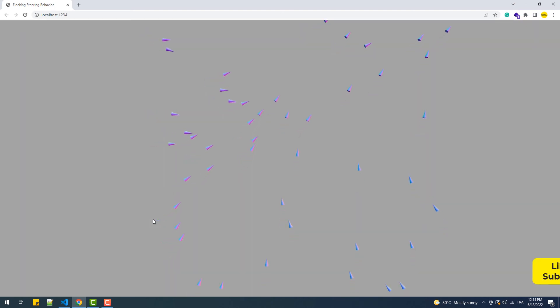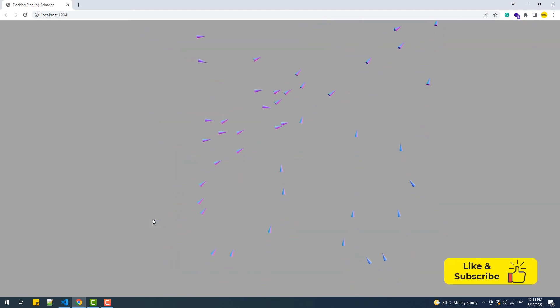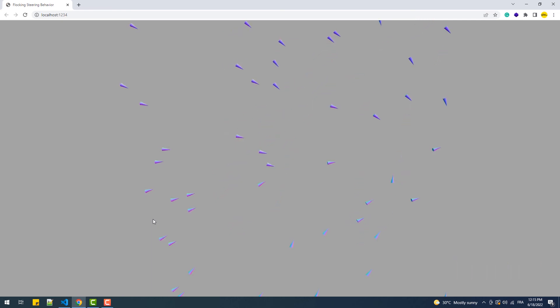And as you see now, the cones start to get closer to each other after they get created at random positions.